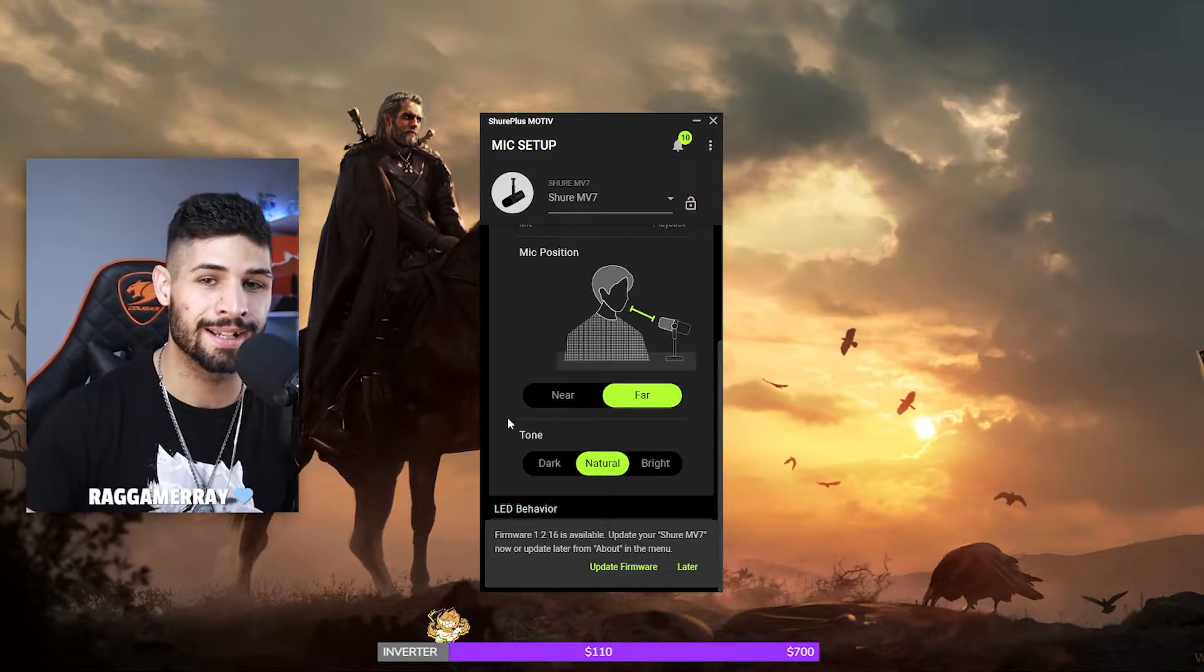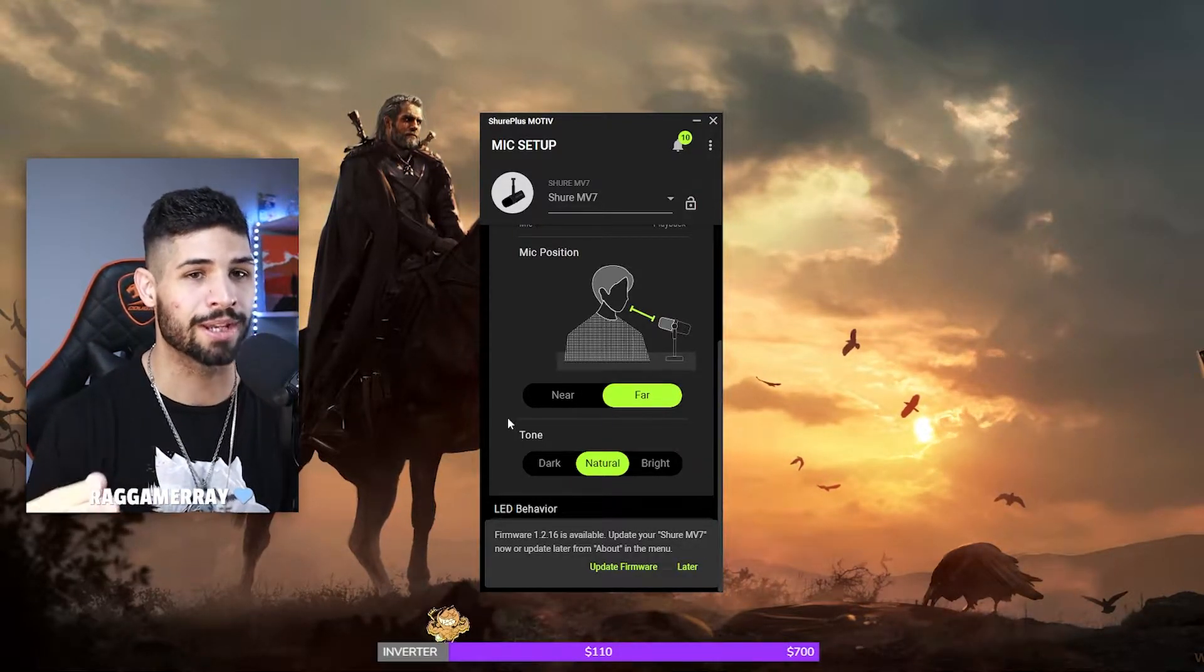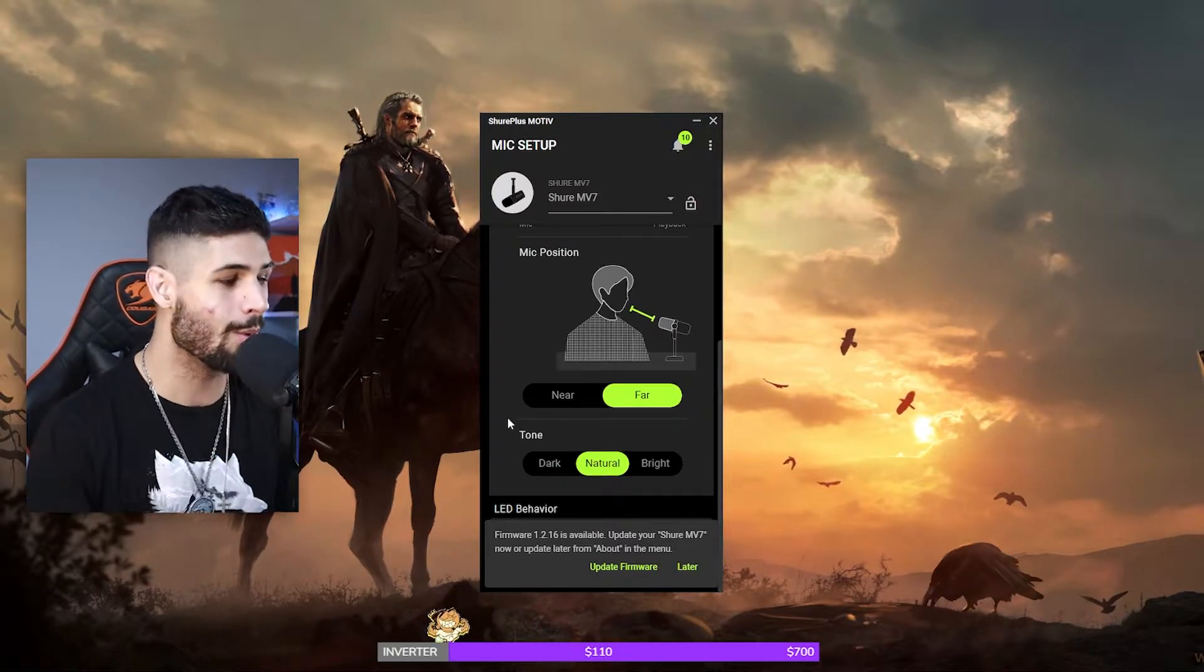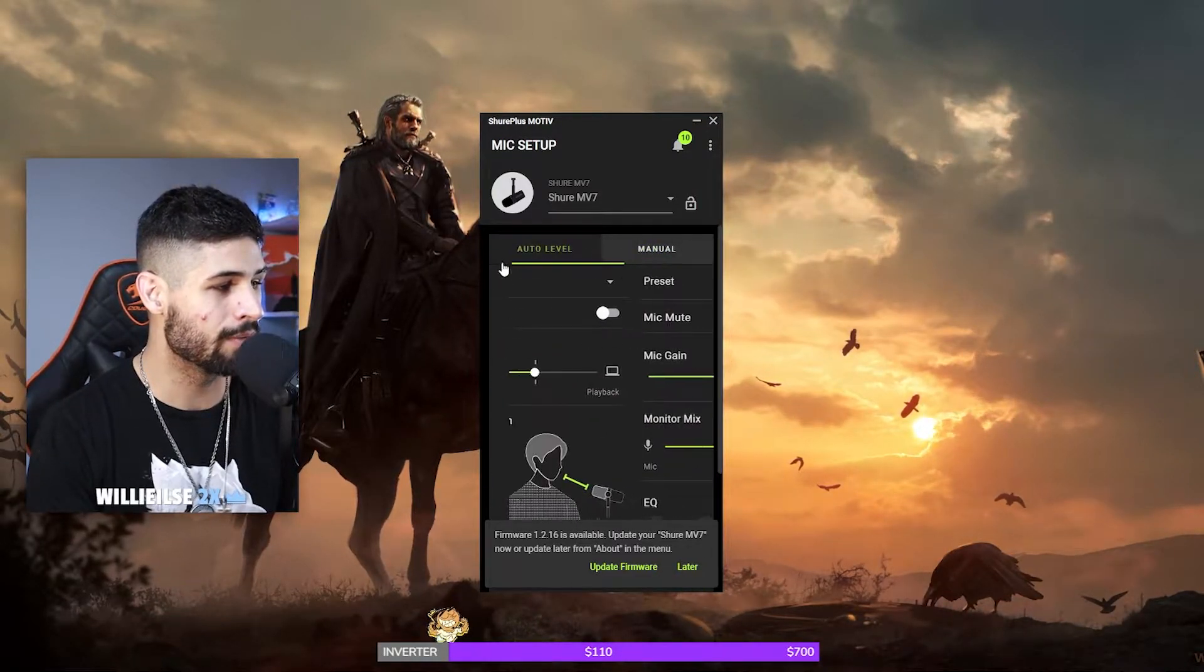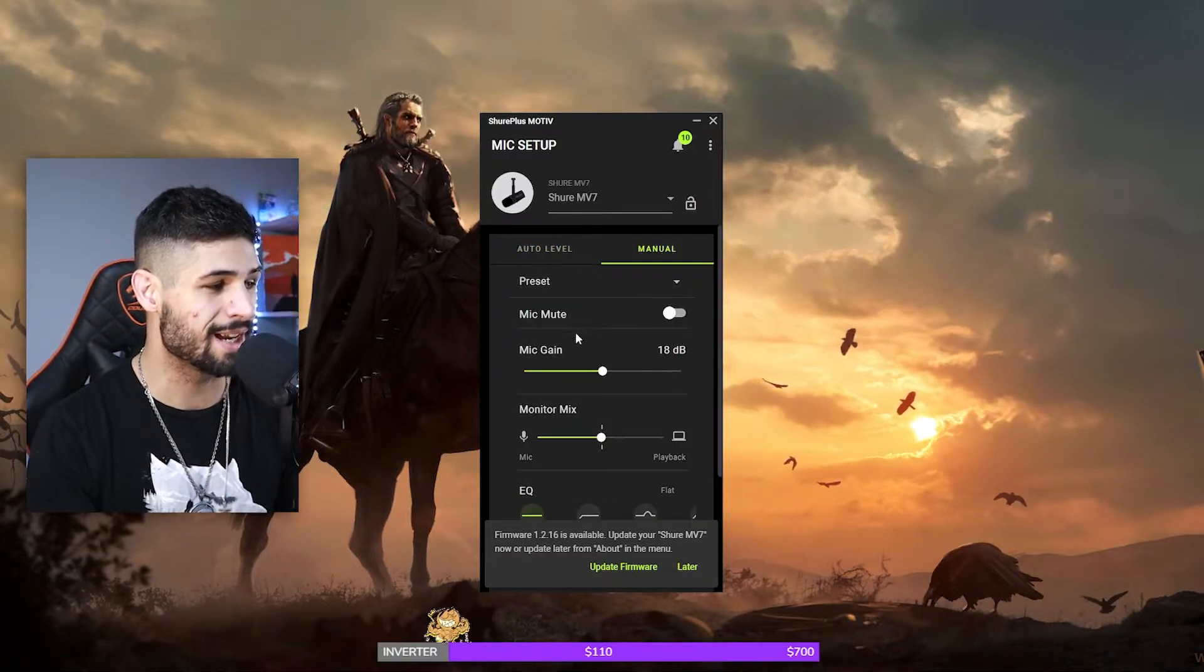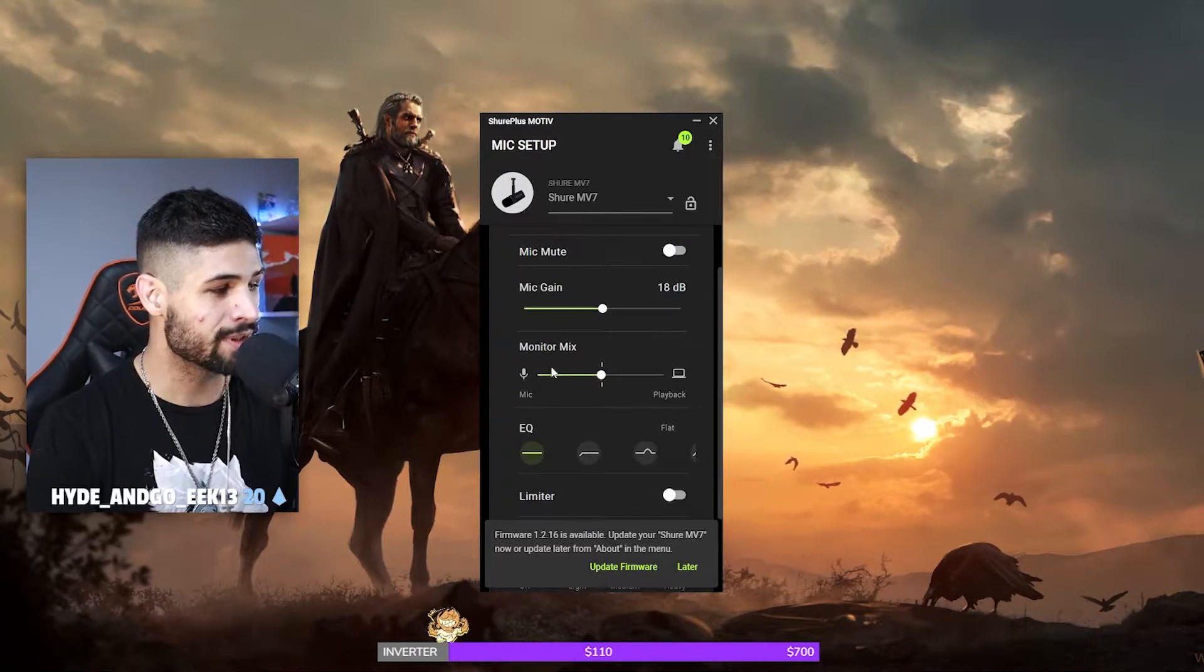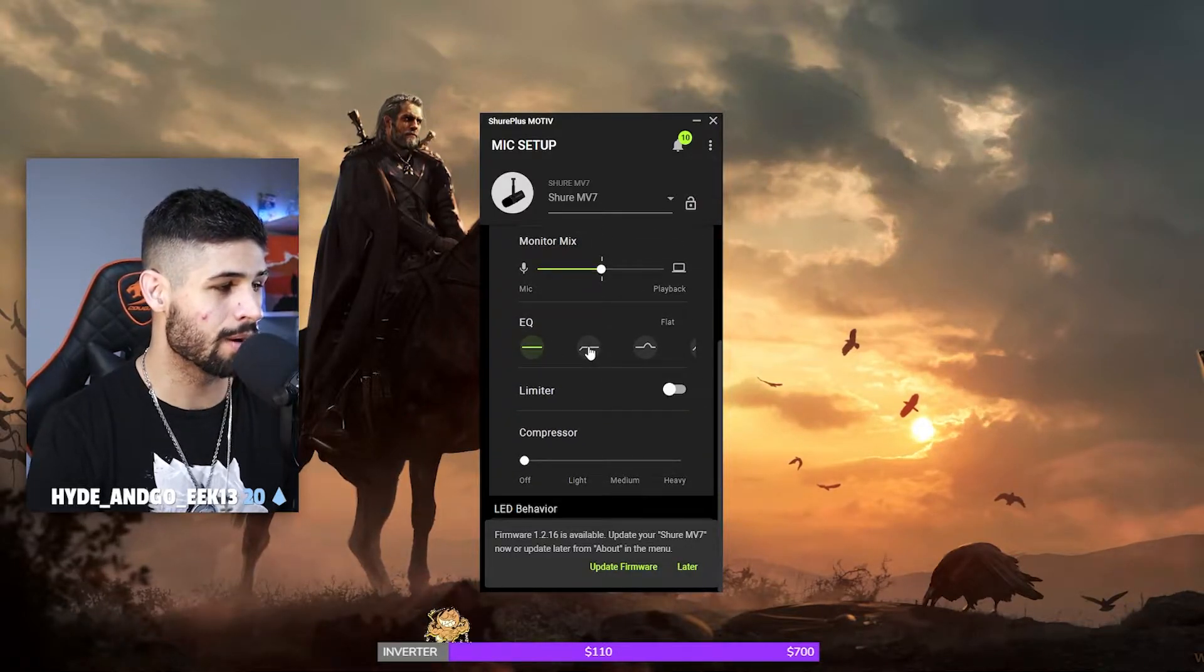But if you want to go on over to the manual settings, you can create a preset here and set your gain, set your monitor mix, set your EQ, set your limiter. So for example, EQ, if you wanted to click on this, if you want to click on a high pass, or if you want to add a limiter, if you want to compress things.